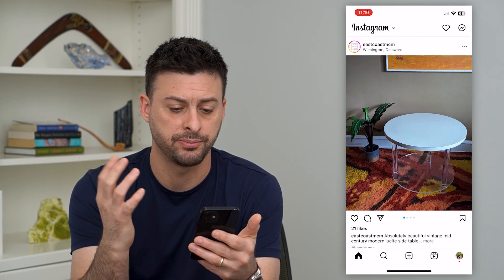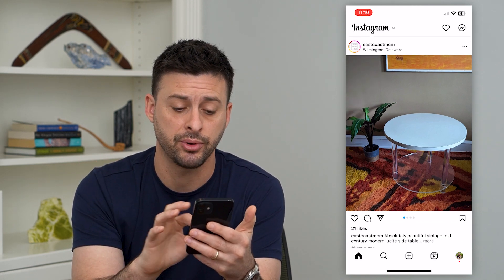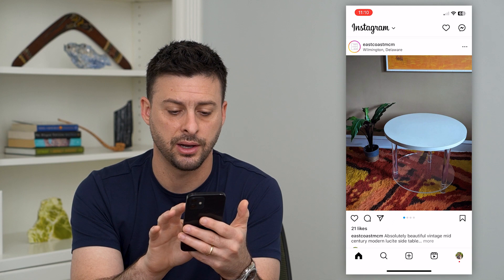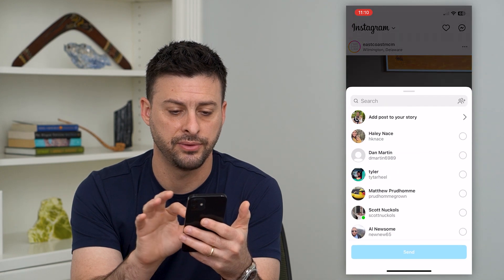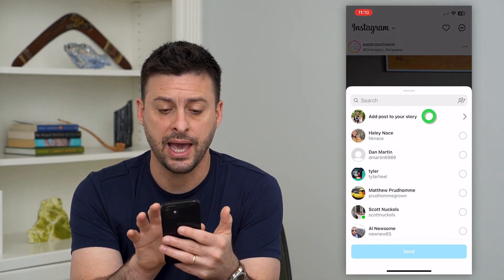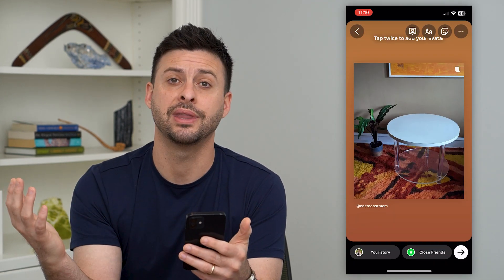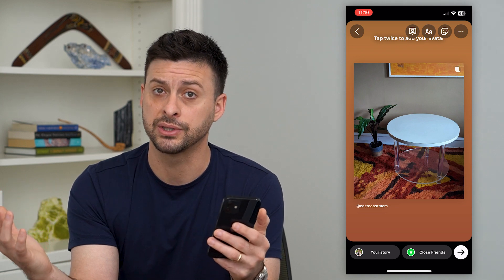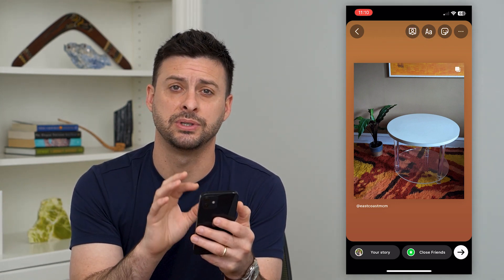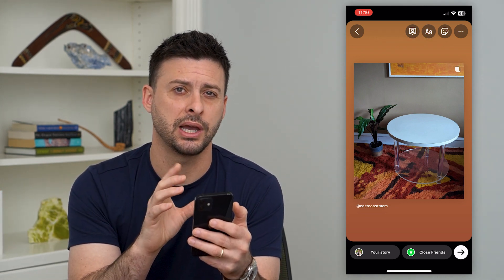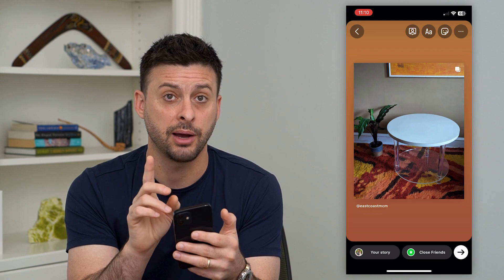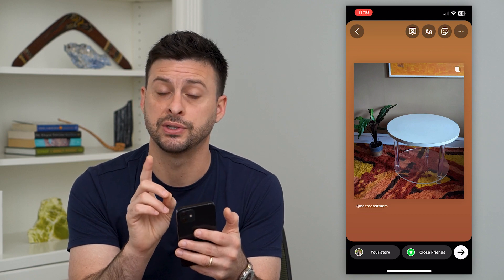Let's use this post as an example. I'll tap that airplane icon at the bottom left of the post and you can see 'add post to story.' I tap on that and it brings up my story with that specific post. Now if this isn't working, there are a couple different reasons why.